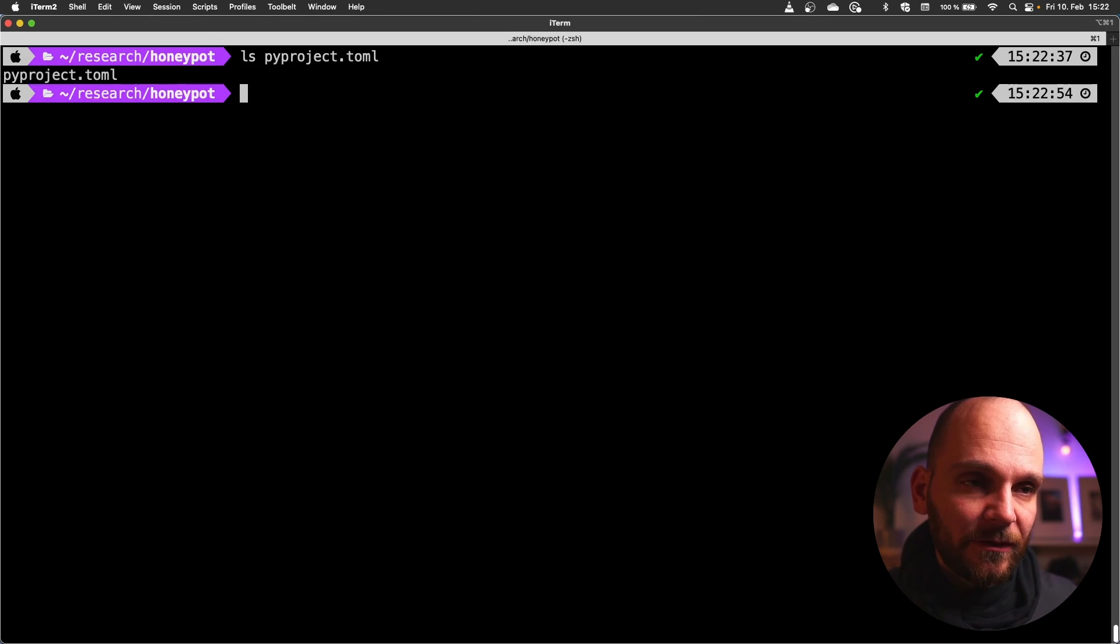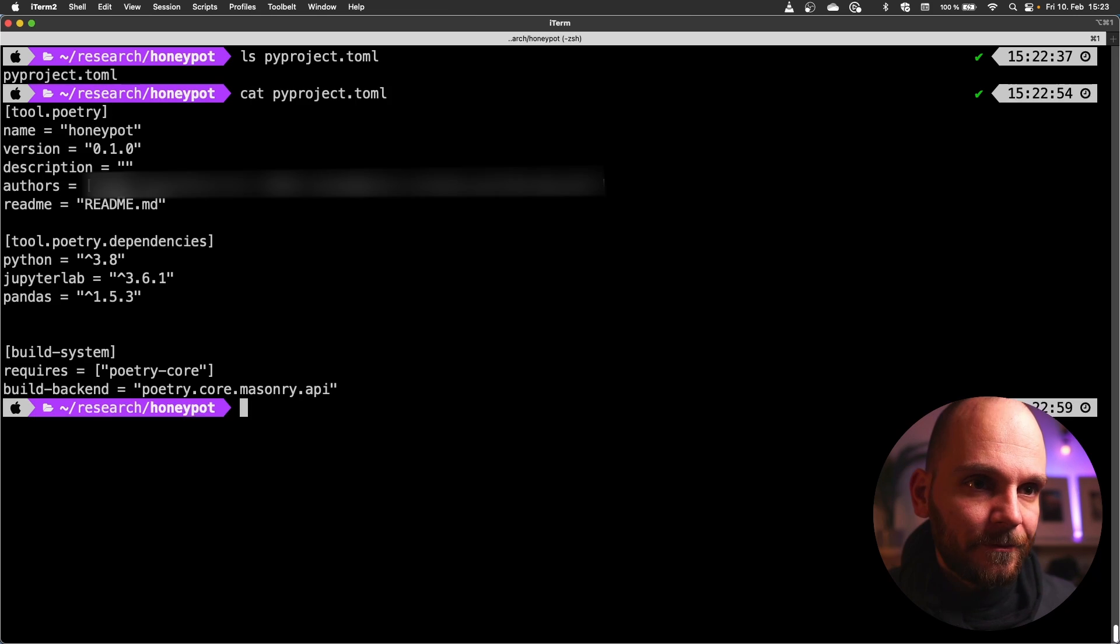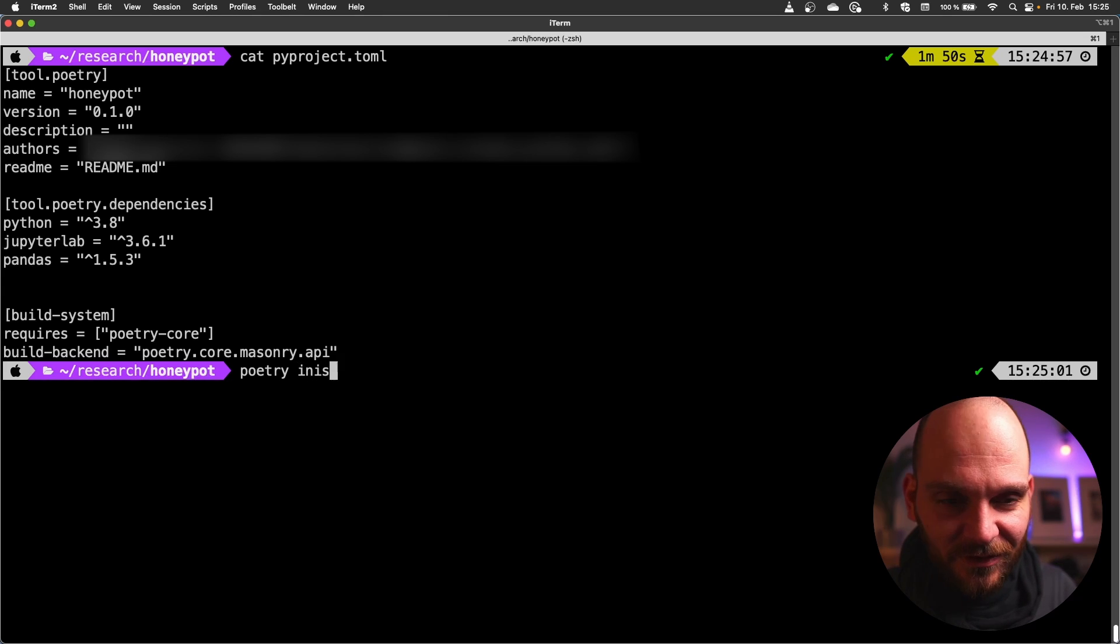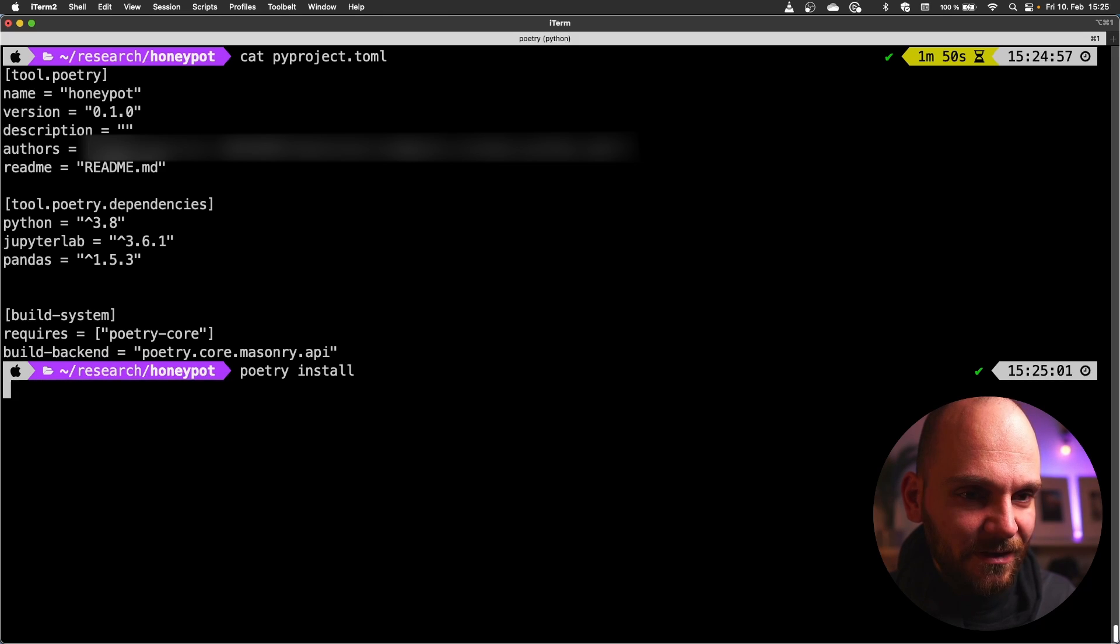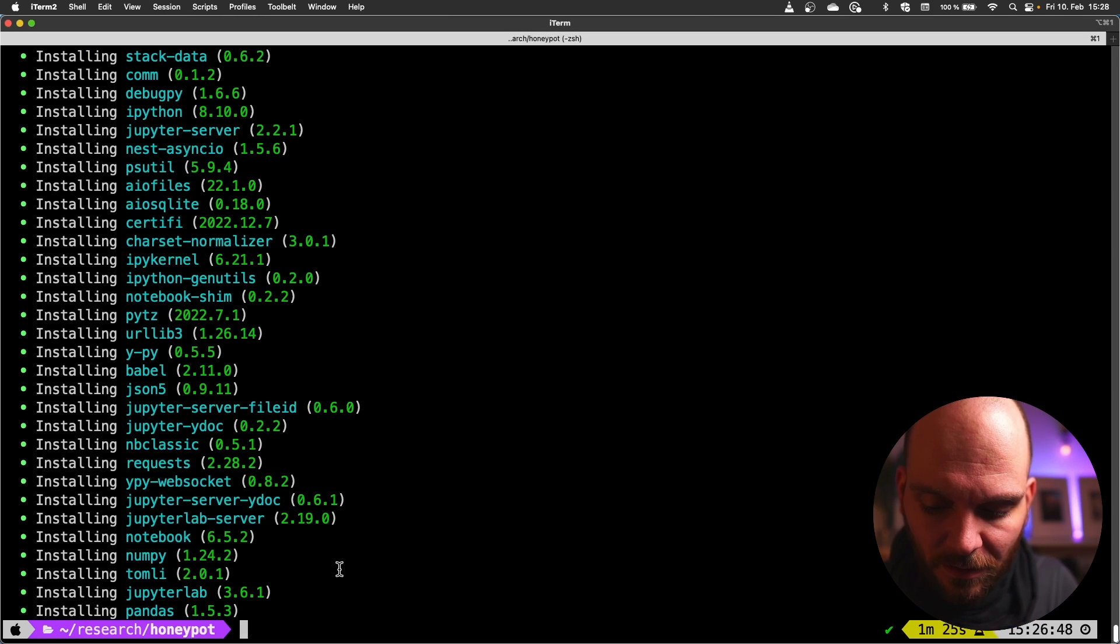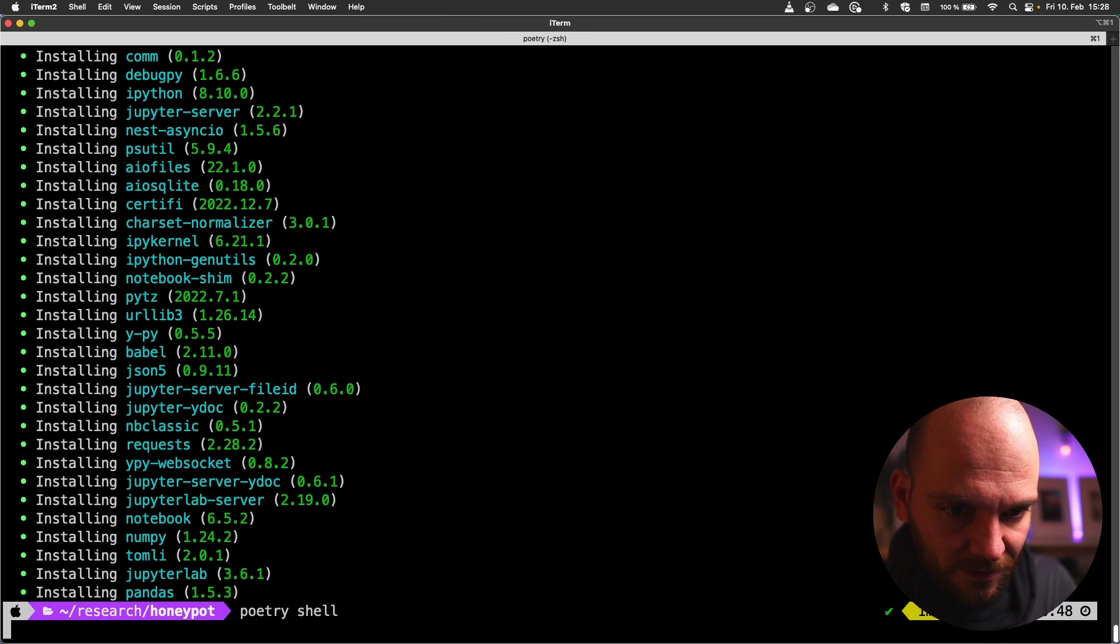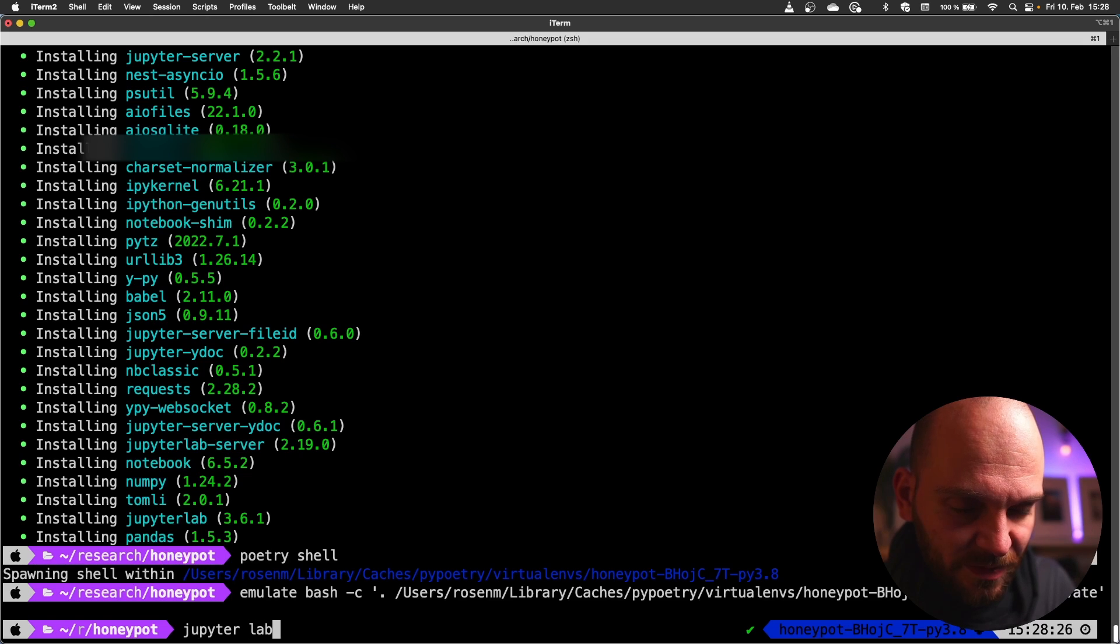Now we have a pyproject.toml file which is basically a yaml file. And that contains all the data that we just specified. And now the trick is you need to also install it. So you need to do poetry install. And that will set up your local environment. Okay now everything is installed. And now we can get into the environment with poetry shell. And then we can start our analysis with Jupyter Lab. That will spin up a Jupyter server.